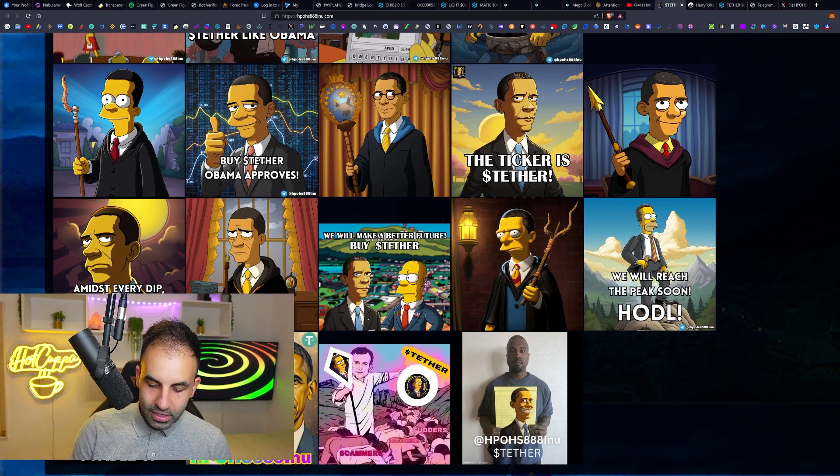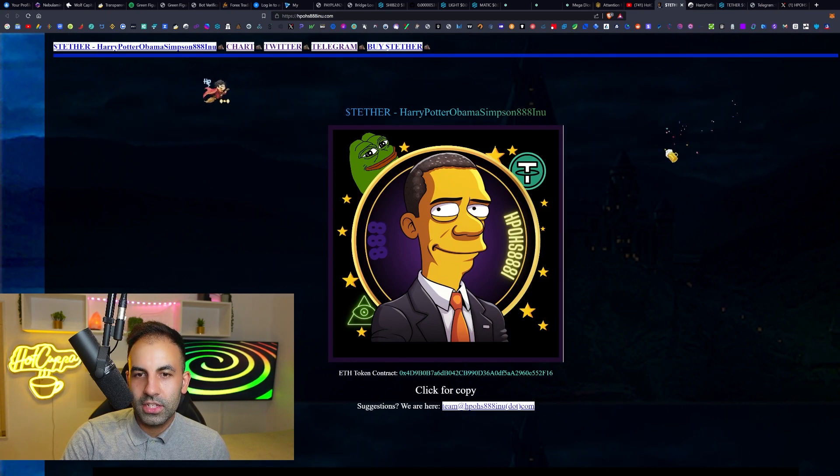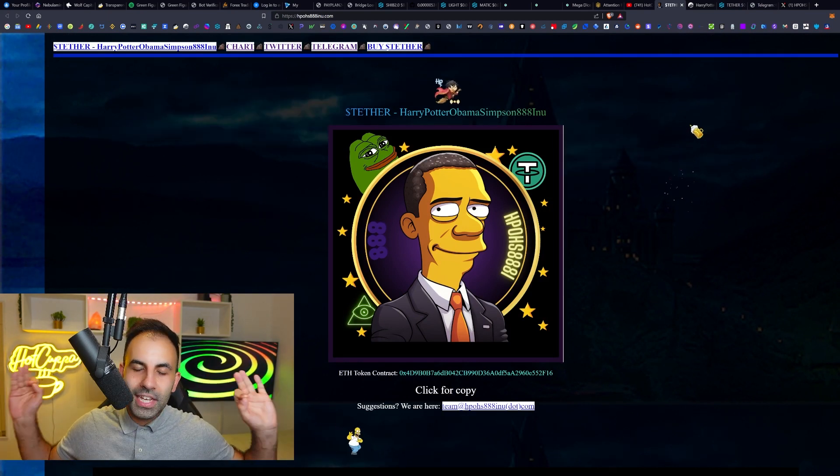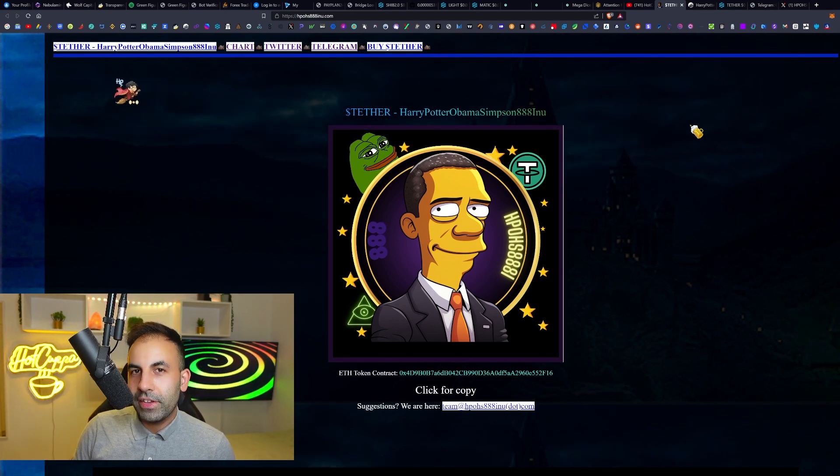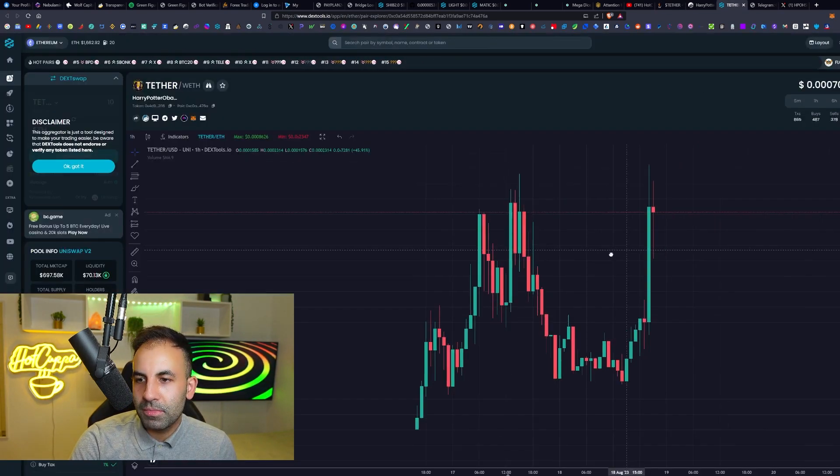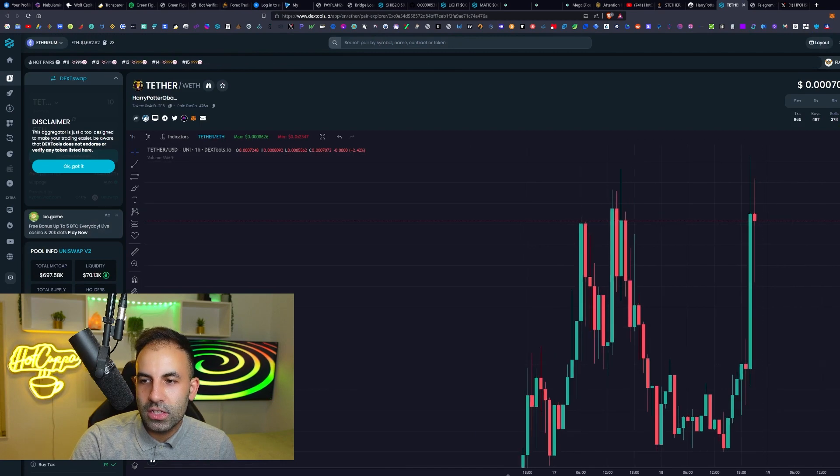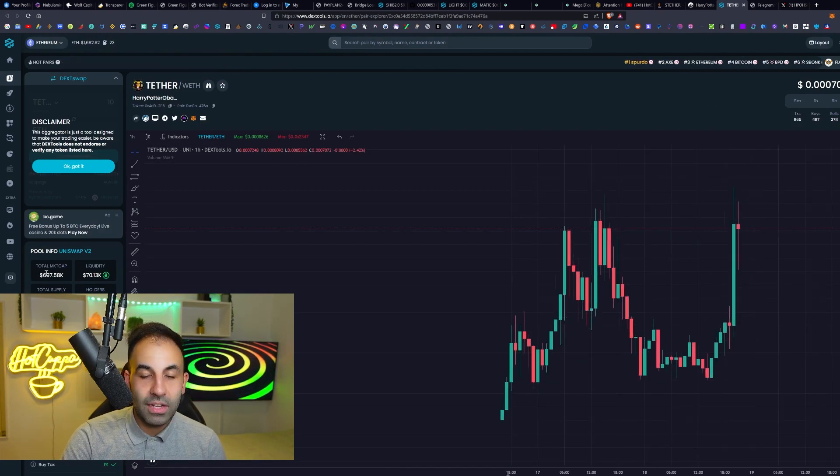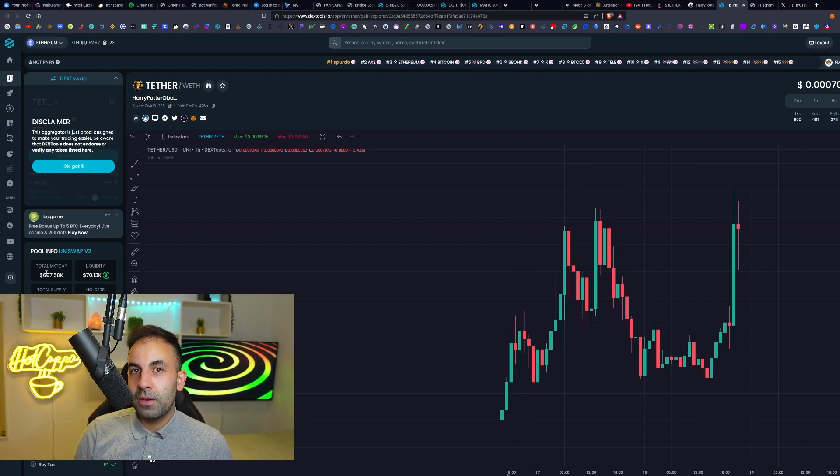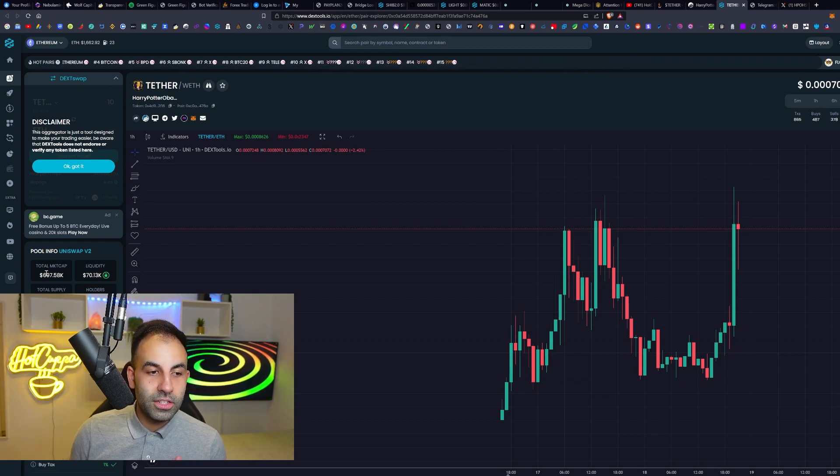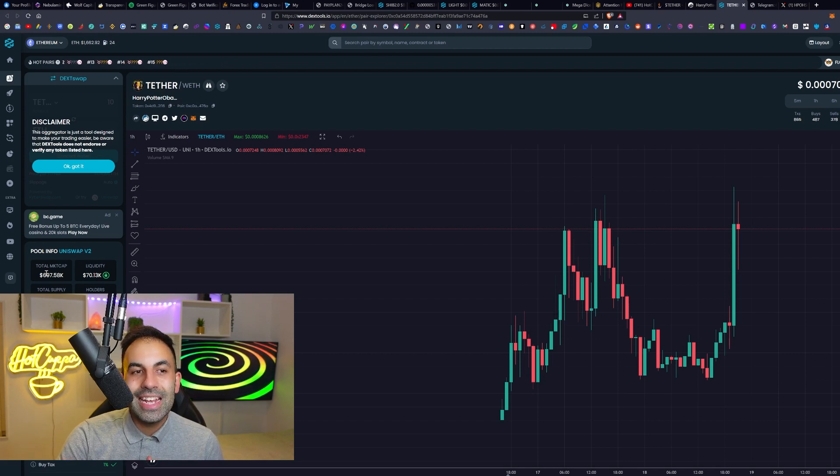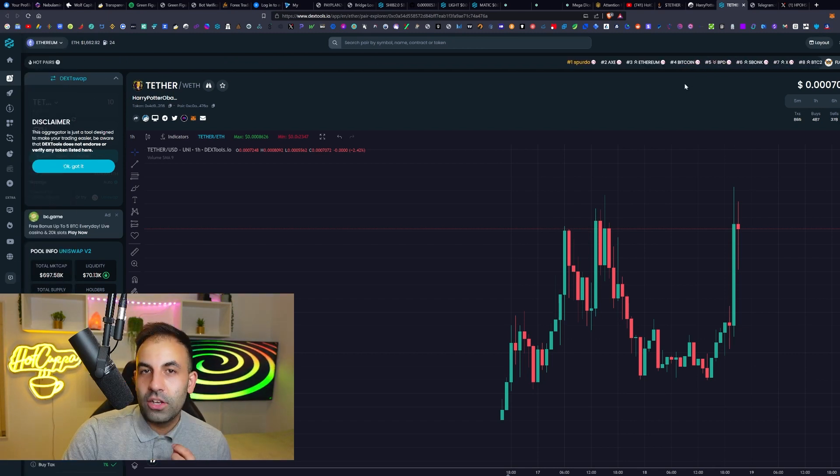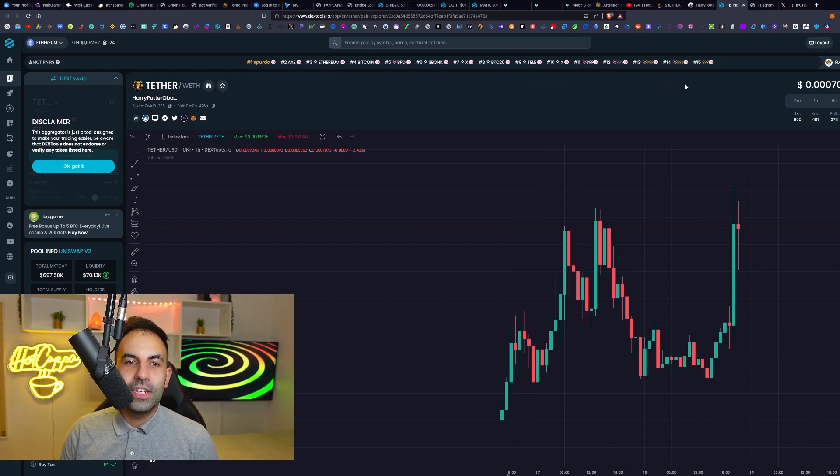Harry Potter Obama Simpson 88 Inu with ticker symbol TETHER on Uniswap - the links to this ERC-20 brand new altcoin will be in the video description. You can be one of the first 1000 holders to be in early. Its market cap is 700k. If it just gets to 7 million, you can get a 10x on this token. We have seen a lot of these tokens accomplish those goals.